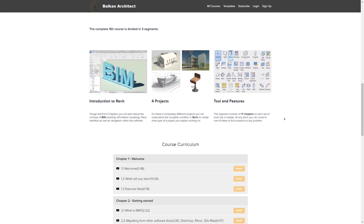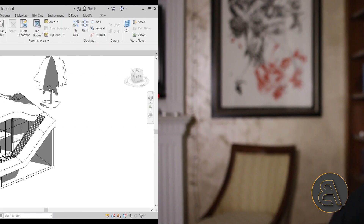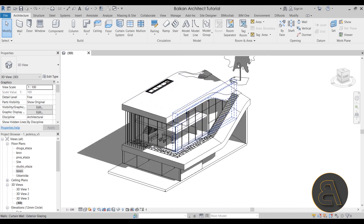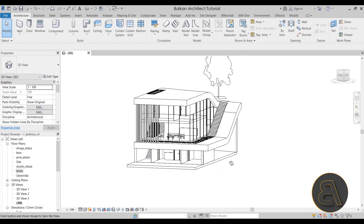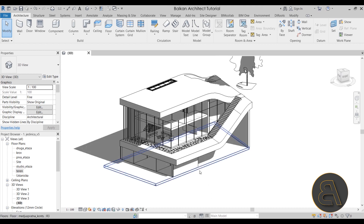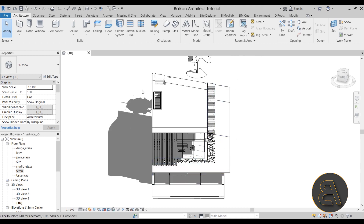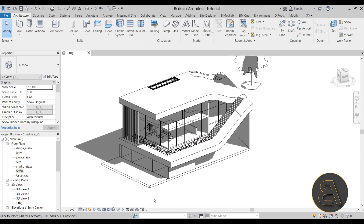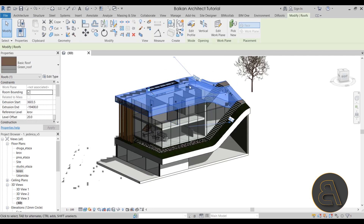Alright, without any further ado, let's get straight into Revit. Here's my first project — my first studio project at university, modeled in late 2015 to early 2016. This was probably the most fun project I ever created. It's a single family home in a row of similar homes, built into the terrain, which made it so interesting and fun.